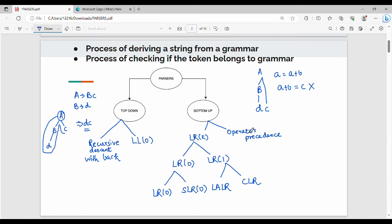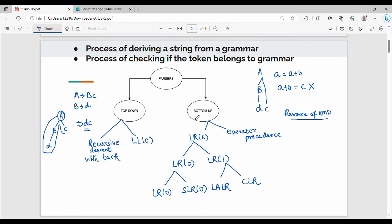Generally, top-down uses leftmost derivation. Bottom-up uses the reverse of rightmost derivation. So top-down applies leftmost derivation starting from the root, while bottom-up uses reverse of rightmost derivation working up from the leaves.